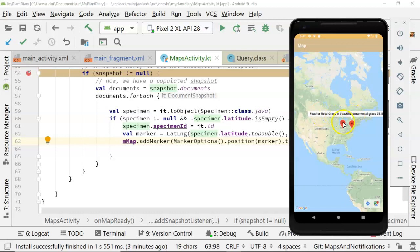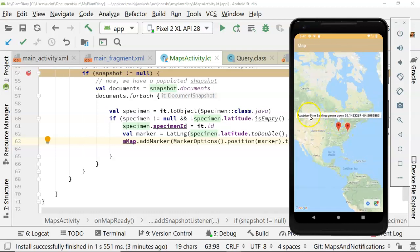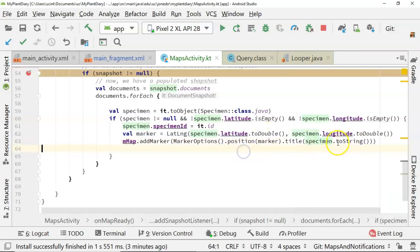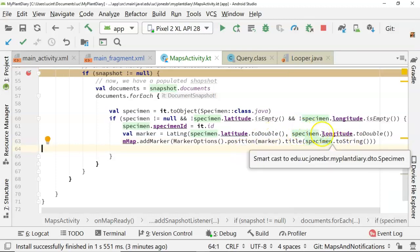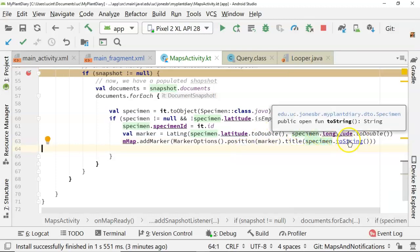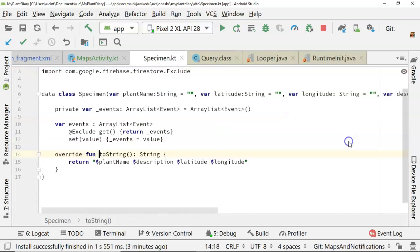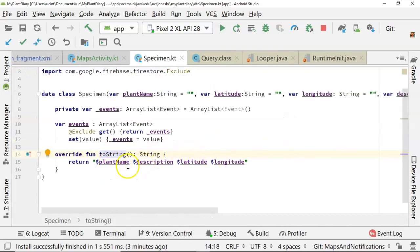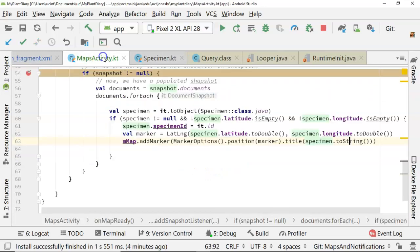An Austrian pine sapling. That is essentially the toString value that we're getting out of the specimens. So you remember long ago we made plant name, description, latitude, longitude, and that specimen toString, and that's what we're seeing here.